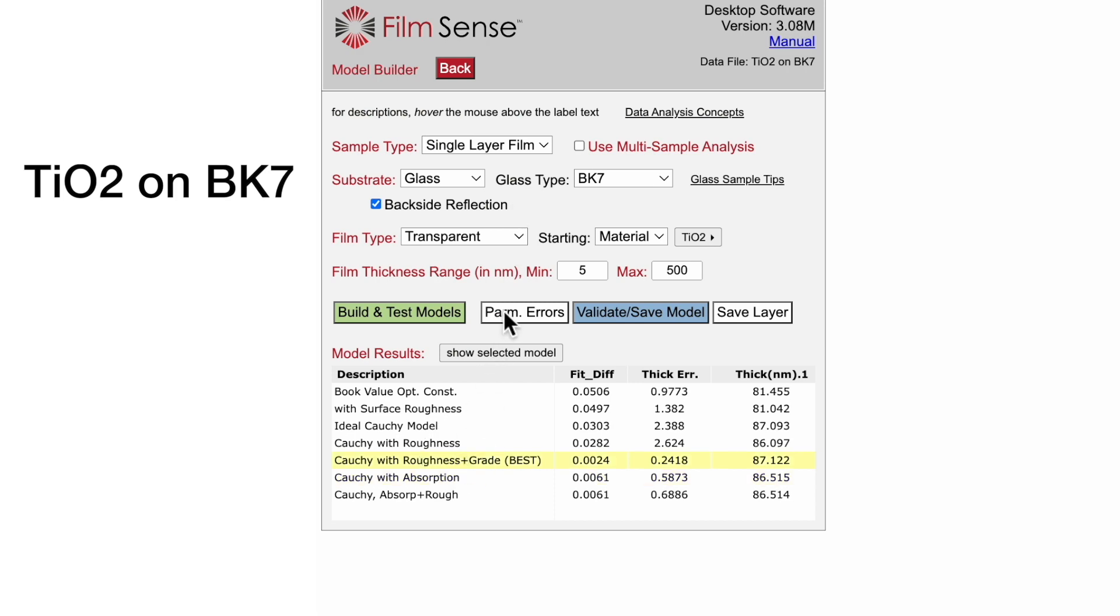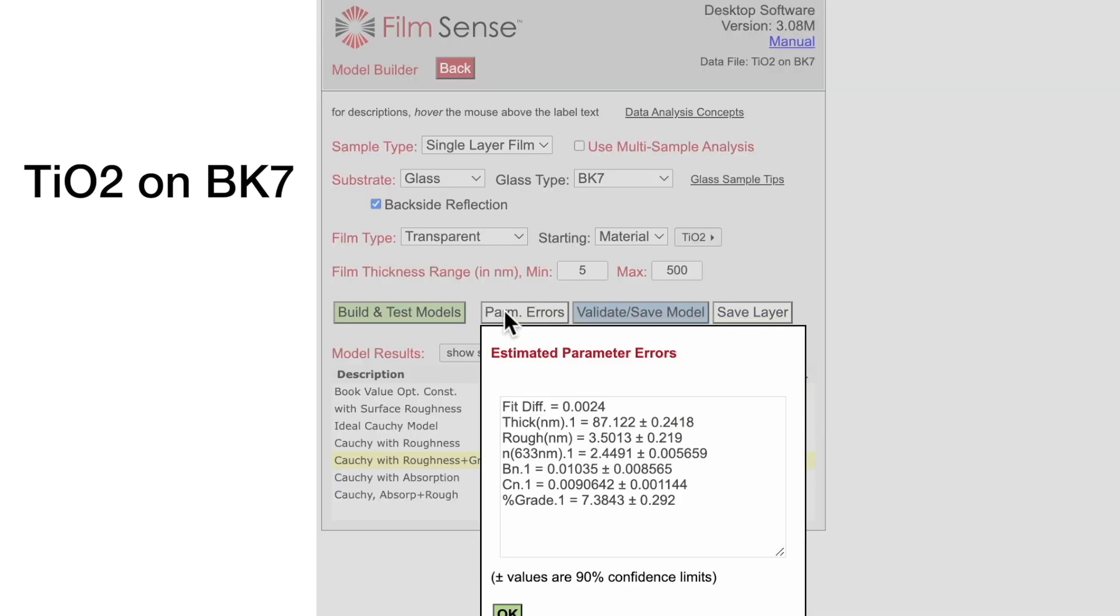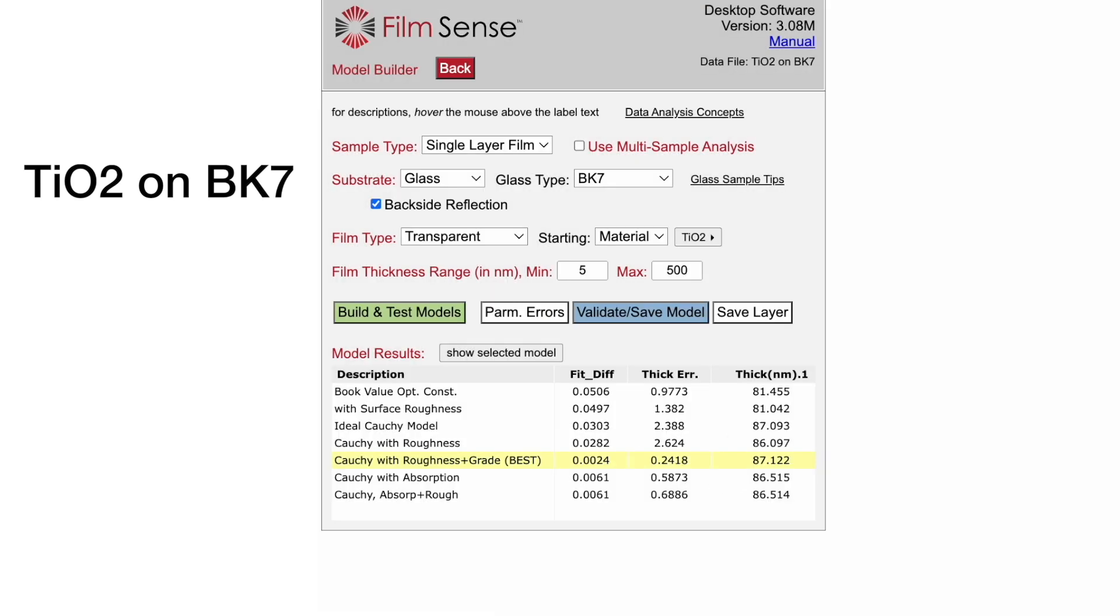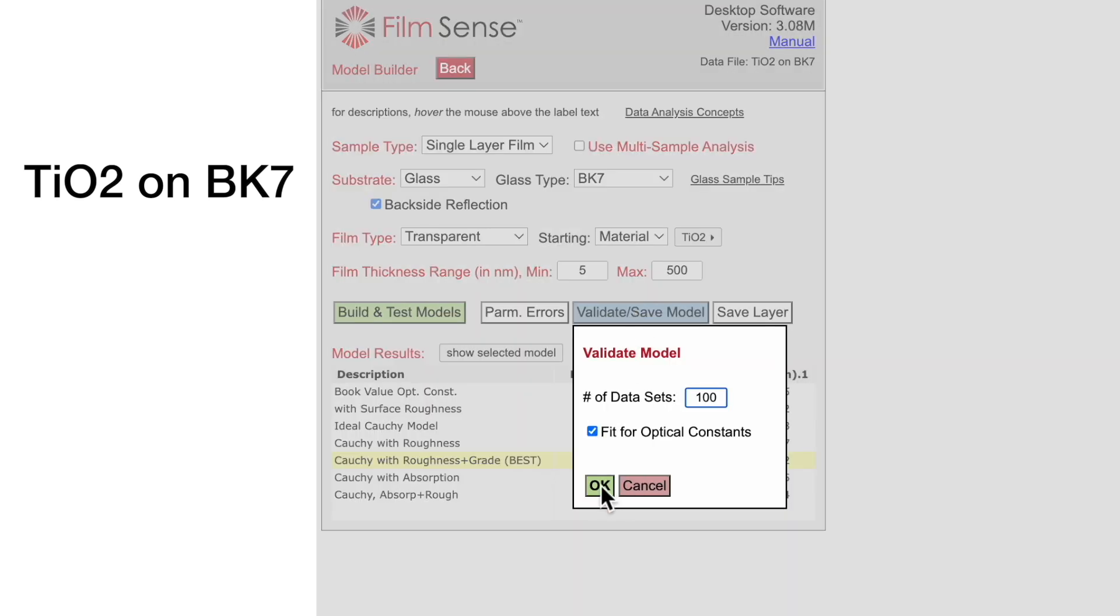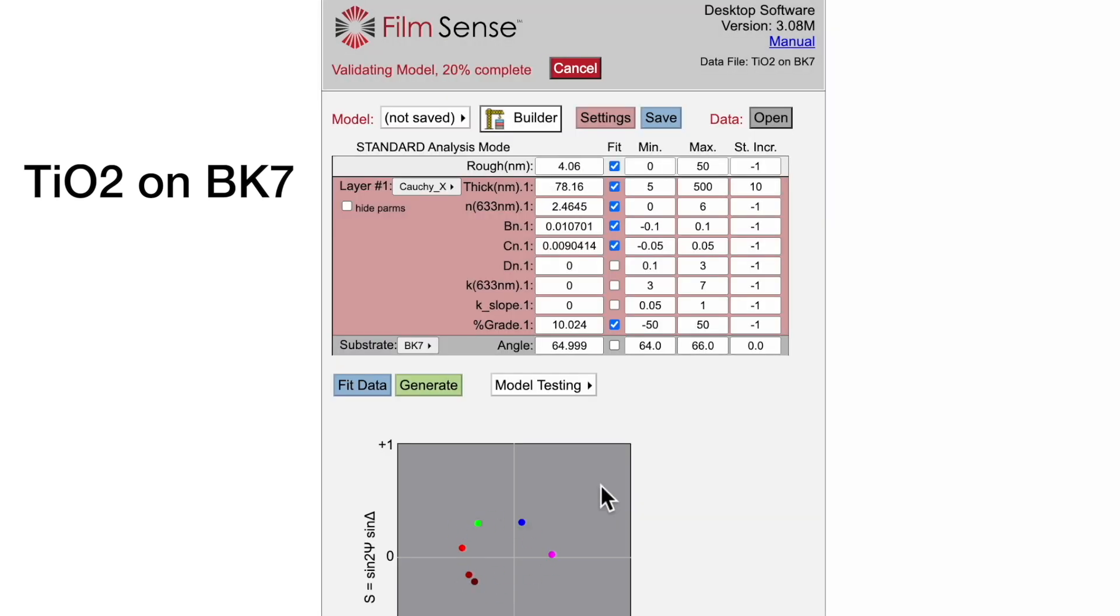In spite of its complexity, the best model still exhibited acceptably low error bars on all the fit parameters, and good model fit convergence over the full thickness range.